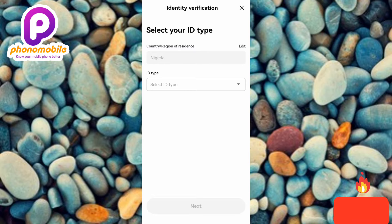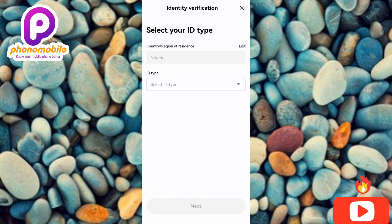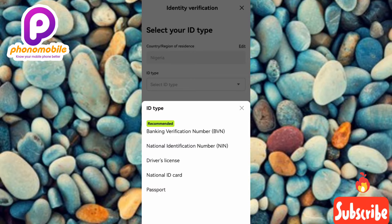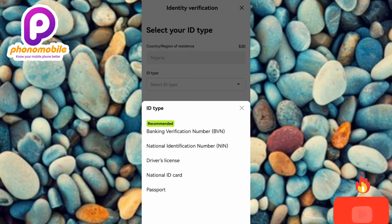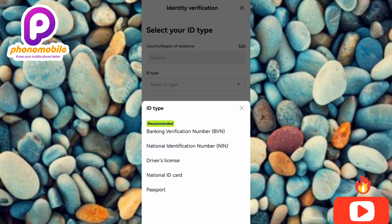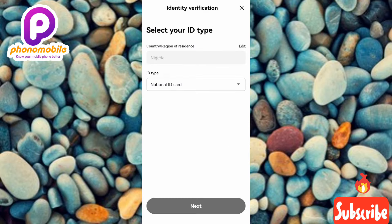The next step is 'Identity Verification — Select your ID type.' Your country has been automatically selected. Now tap on 'Select ID.' There are five ID types available: BVN (Bank Verification Number), NIN (National Identification Number), Driver's License, National ID Card, and Passport. Choose whichever you have. I'll go with the National ID Card — tap on it.